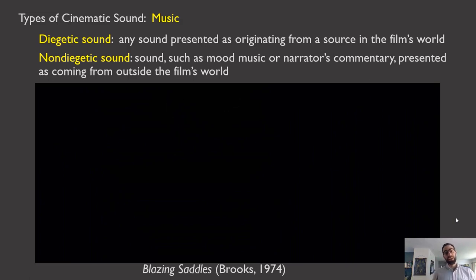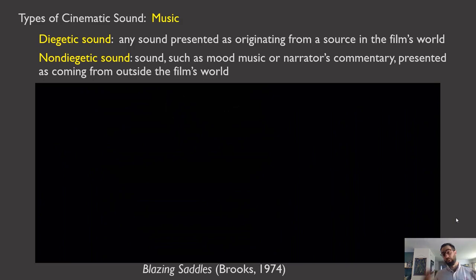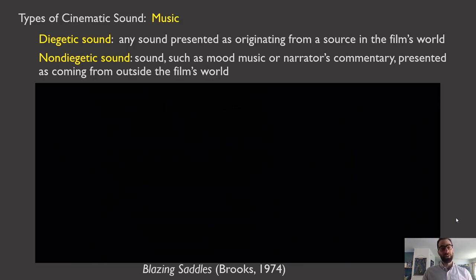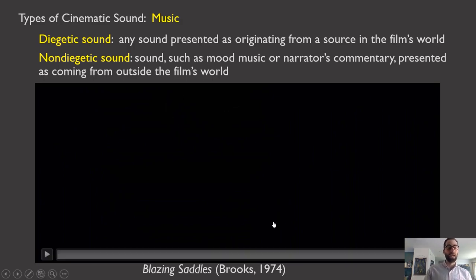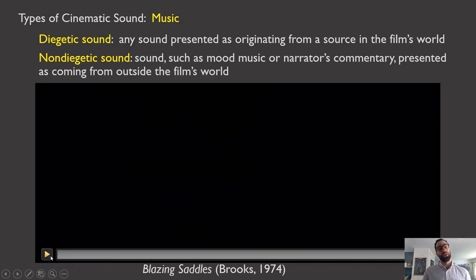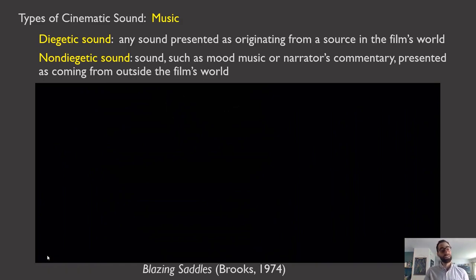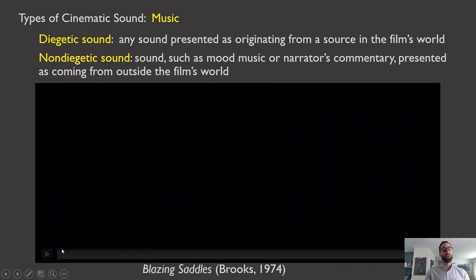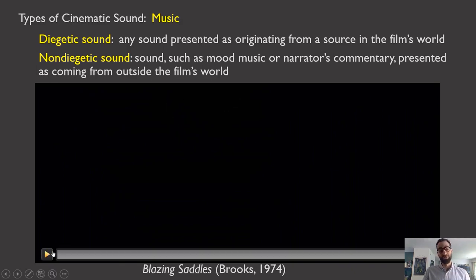A fiction film in the sound era generally has both going on at the same time. To kind of illustrate the difference, I'll look at a cinematic joke from the film Blazing Saddles, the likes of which you've seen throughout many different films and really television shows. Check it out.